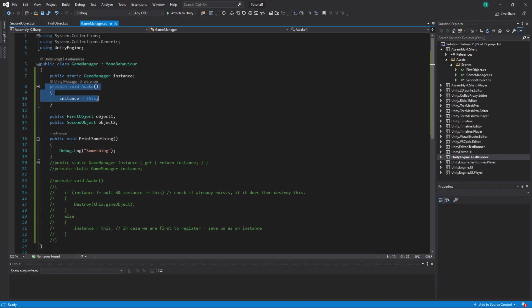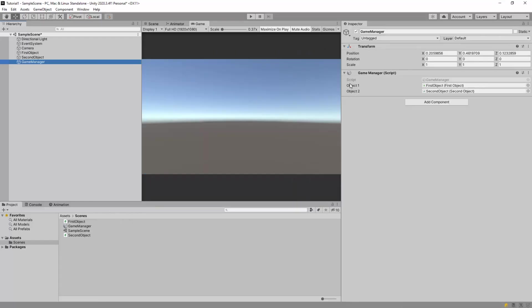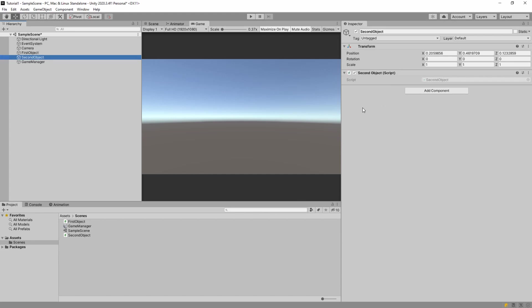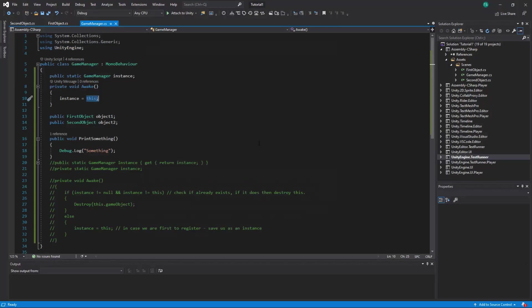When Awake is called, `instance` gets set to `this`, which is exactly this component. We could technically have a Game Manager on another object and it would assign itself too, but the main thing you need to know about singletons is you have to have only one instance of them in your game, otherwise things get messy and confusing and they won't work properly.